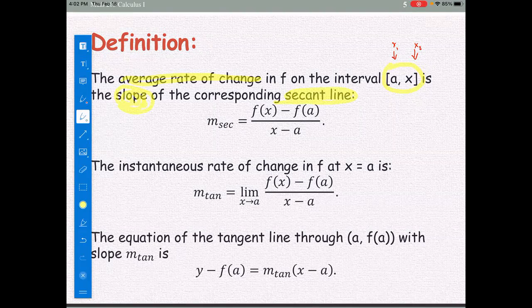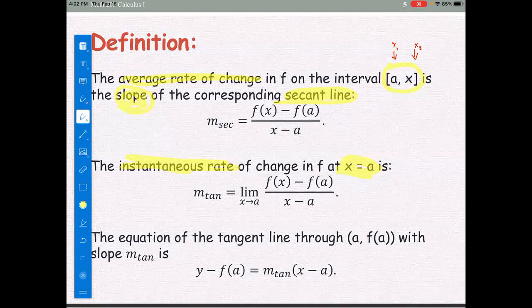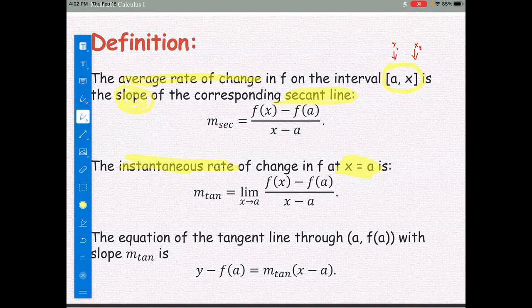The second definition is the instantaneous rate of change at x equals a — this involves just one particular point, x equals a. For the average rate of change, we look at two points or two separate ordered pairs. The slope of the tangent line is the limit of the slope of the secant line.